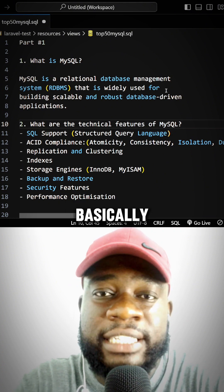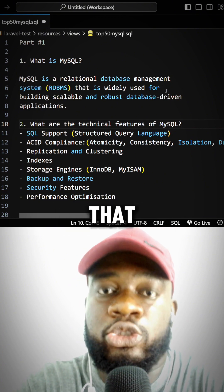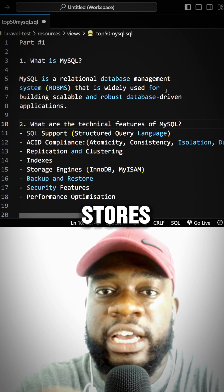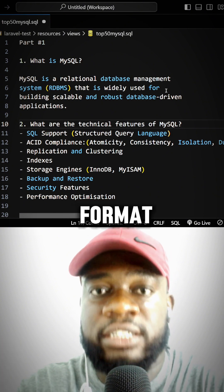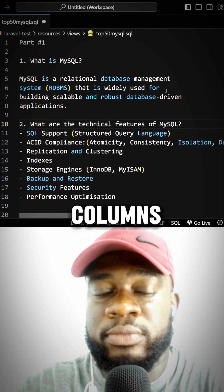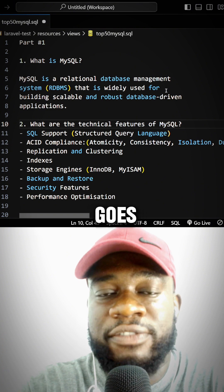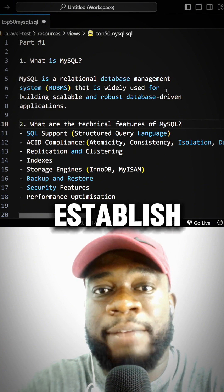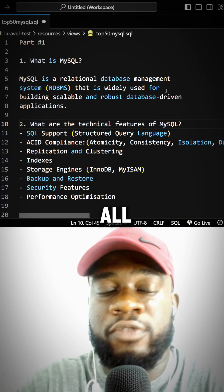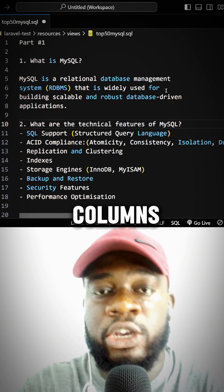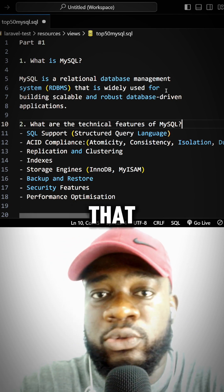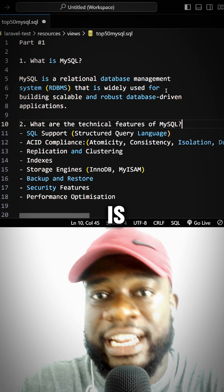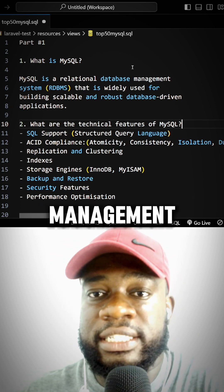basically all we're talking about is a database system that stores data in a structured format—in tables, columns, and rows—and then establishes relationships between these tables and columns. At the bare minimum, that's what MySQL is and what a relational database management system is.